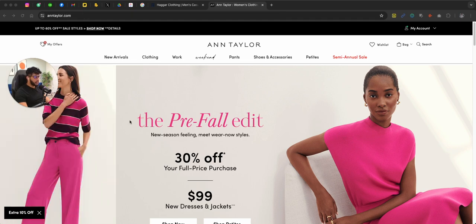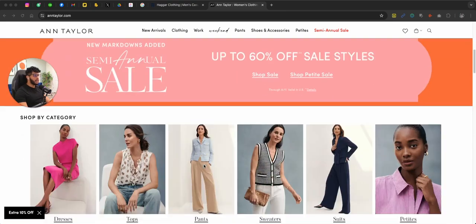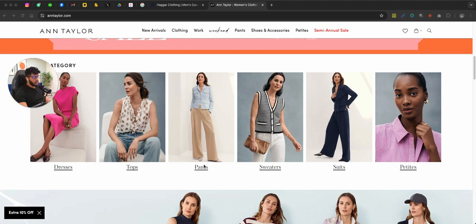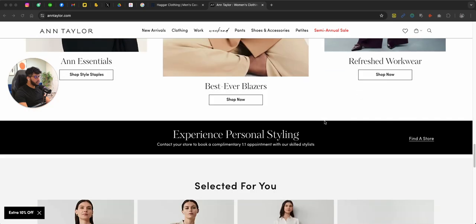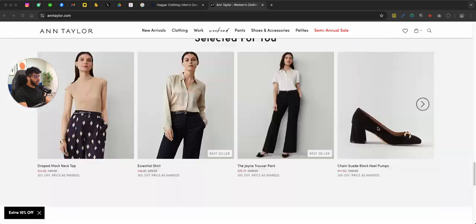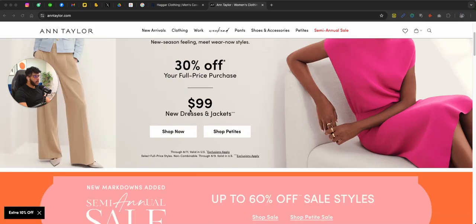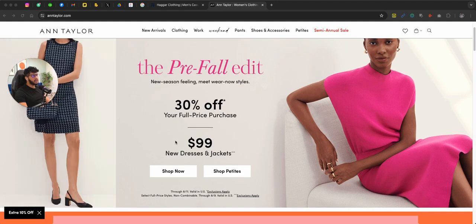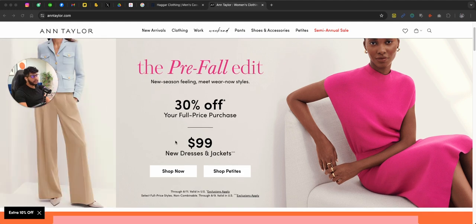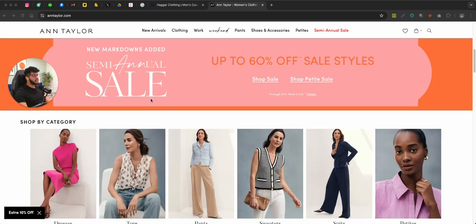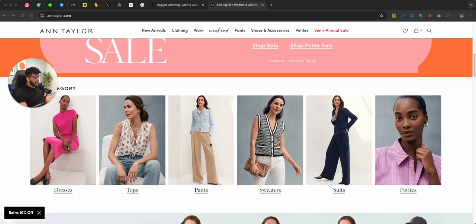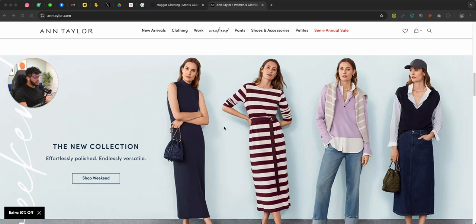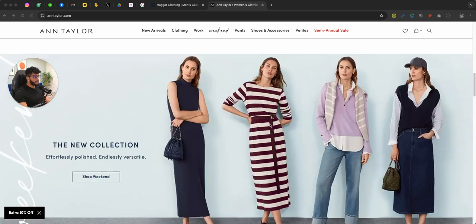This store name is Ann Taylor. You can definitely check them out. They have a pretty clean layout when it comes to building a user experience. But one thing that they use on their website is pretty unique, which I'm going to show you in just a second. You can see right here, pretty clean layout. And if I talk about from top to bottom, they're using different sales tactics: percentage off, $99, new dresses and jackets. They have a semi-annual sale. You can shop by the category. You can see their new collections, yada yada, right? Pretty simple.